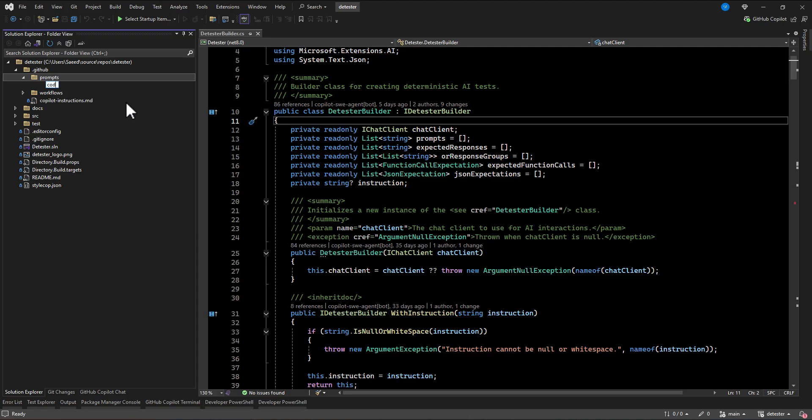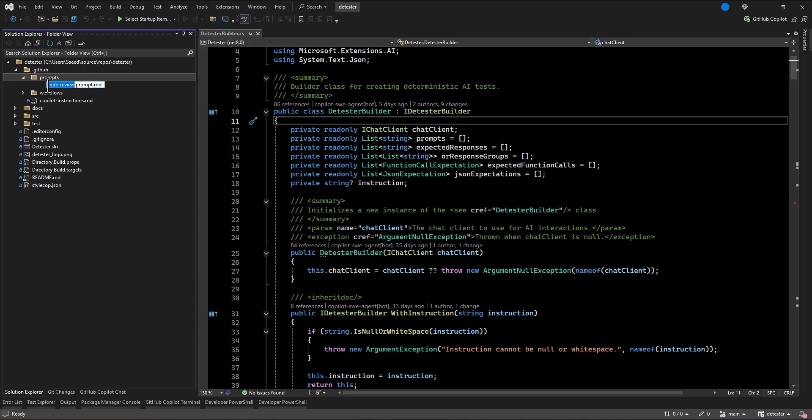So for example, I'm going to add it as a code review.prompt.md. So this .prompt.md should be actually added to all of your prompt file, but the name actually is coming like this, code review, right?